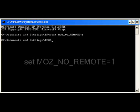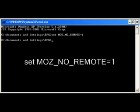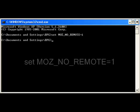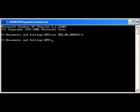The first command you need to type is: set moz no remote equals 1, and press enter. Look to the video description for the correct text to type here.